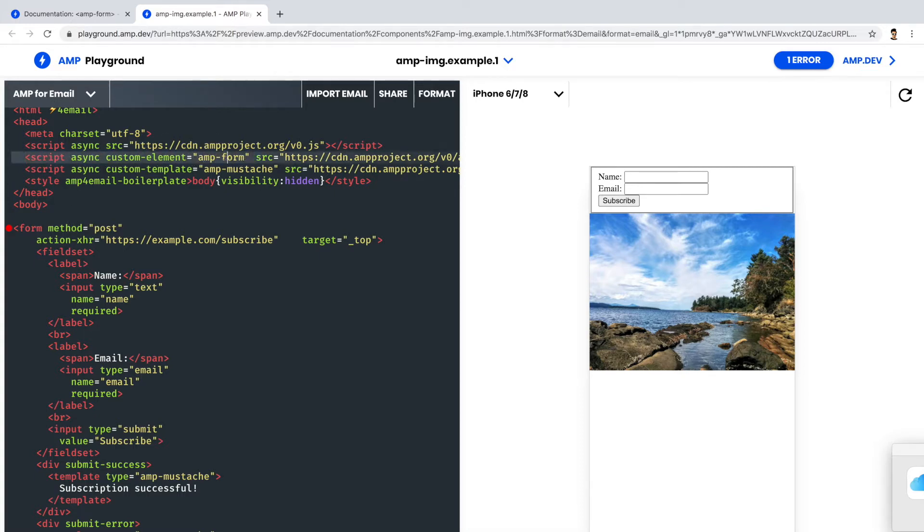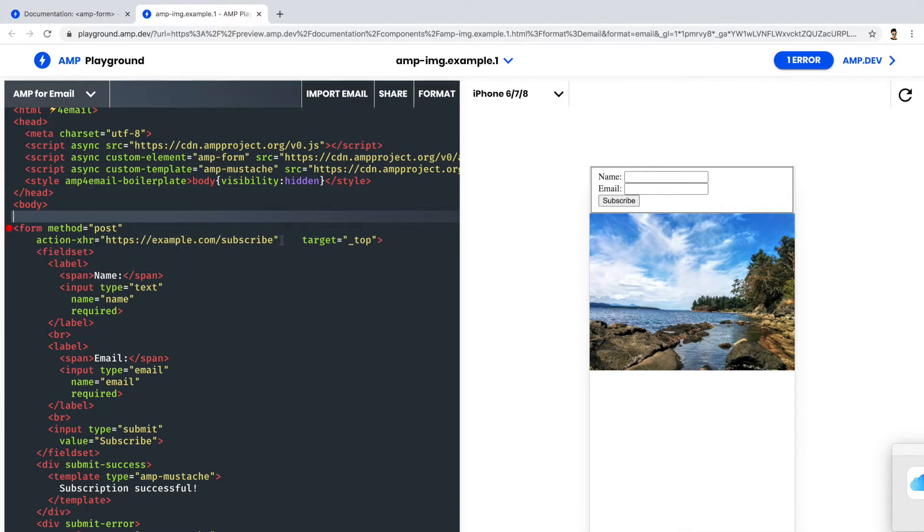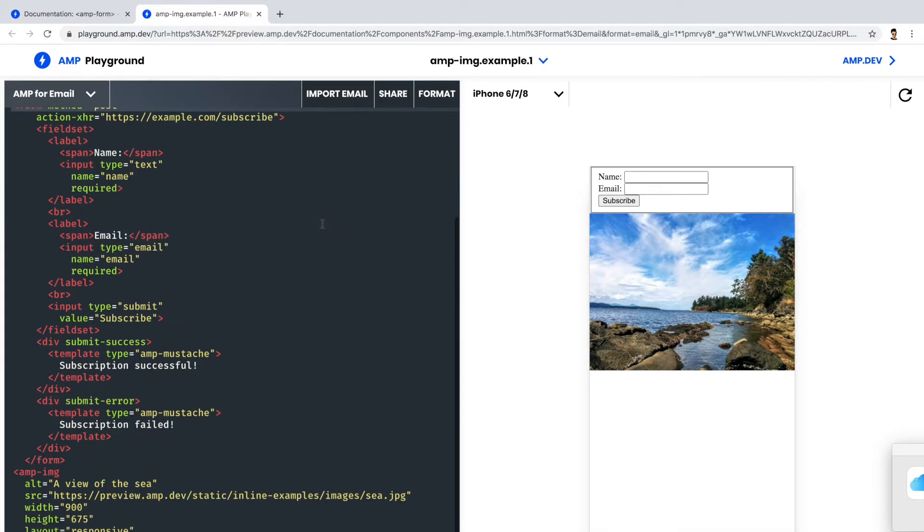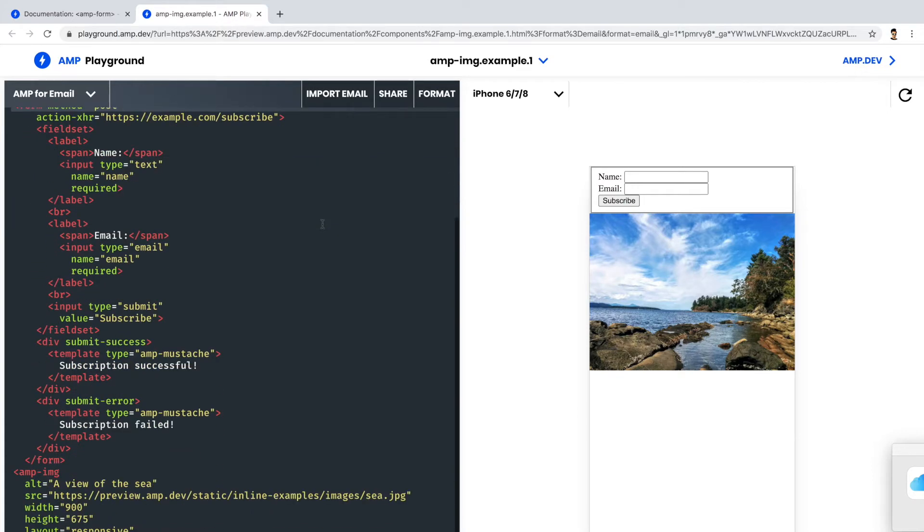If you are developing AMP components in some editor, please make sure to add relevant script tags for the components. If you notice this red circle, it indicates an error in the markup that says the target attribute is not supported for email. Some attributes are only relevant for websites, so we need to remove this attribute from the markup. And now the error is gone.